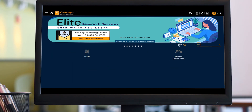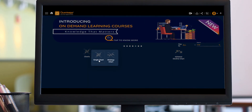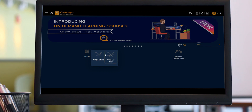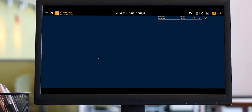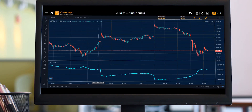If I go on to Charts, there are two different panels which pop up on my screen. For today's video, we will try to stick to single chart. In single chart, we can see the Nifty's or any particular instrument's futures price movement as well as options price movement.